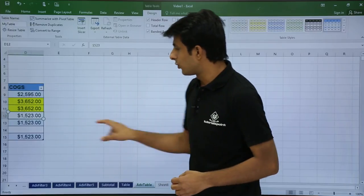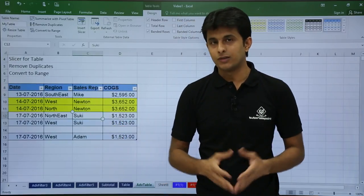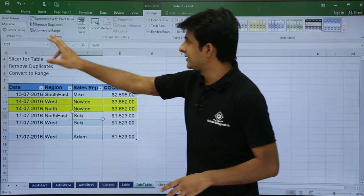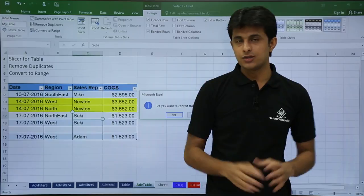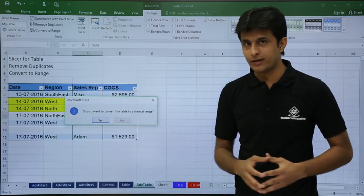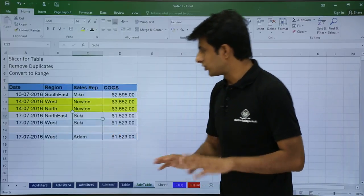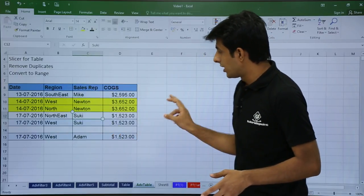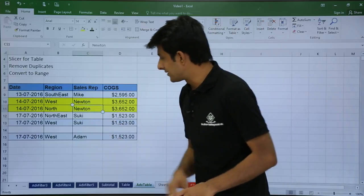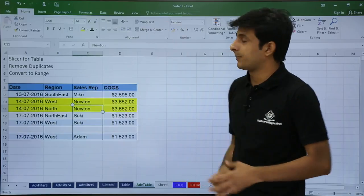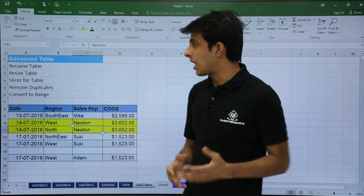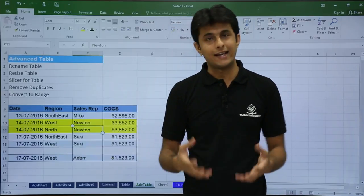Next, if you do not want this table and want to dissolve it, you can use the option Convert to Range. Select this option and it will give you a dialog box asking whether you really want to convert this table to a normal range. Click Yes and the table formatting will go away, becoming a normal range. To verify whether it is a normal range or still a table, click inside the data — if it is a table you get the design tab, if it is not a table the design tab goes away. So this way we have seen different options: how to rename, how to remove duplicates, and convert to range.